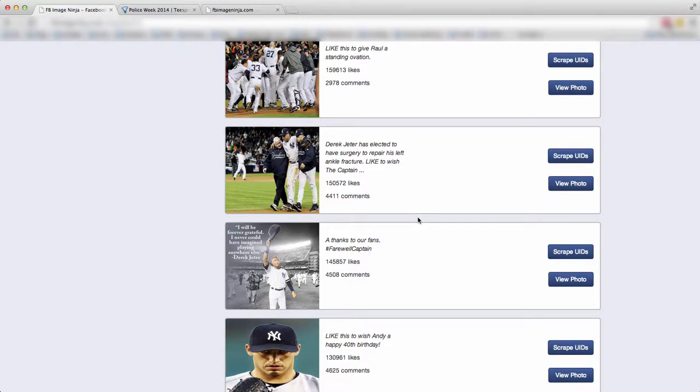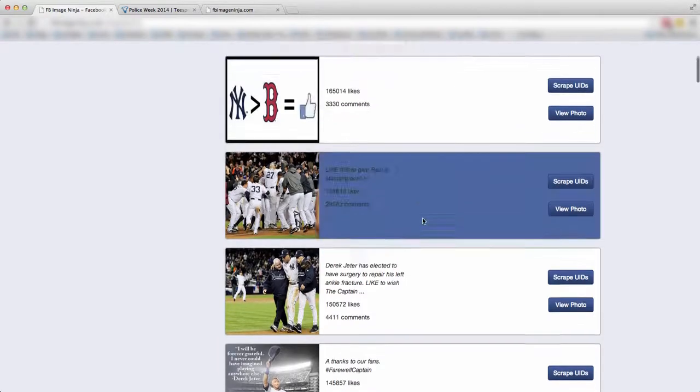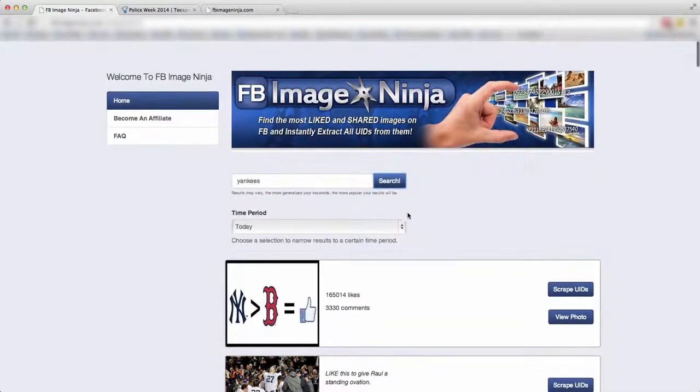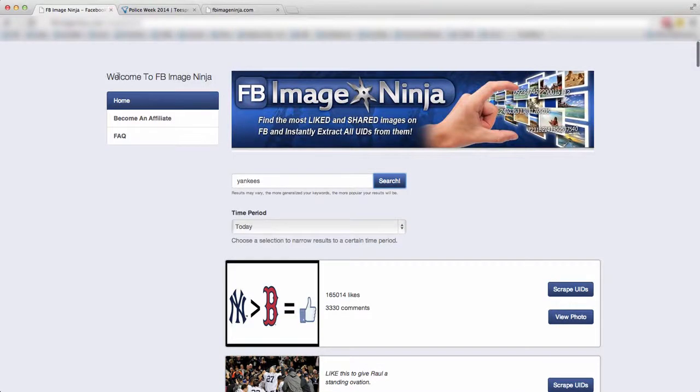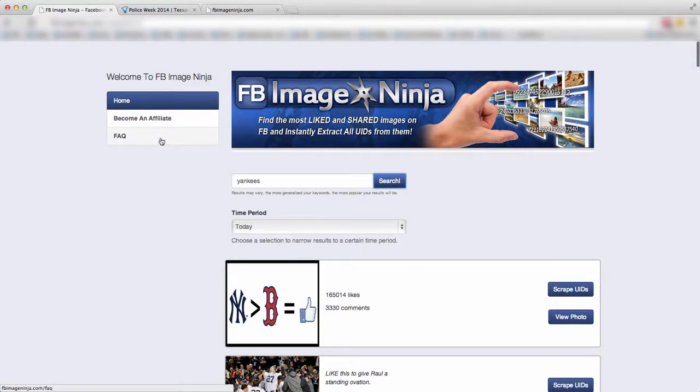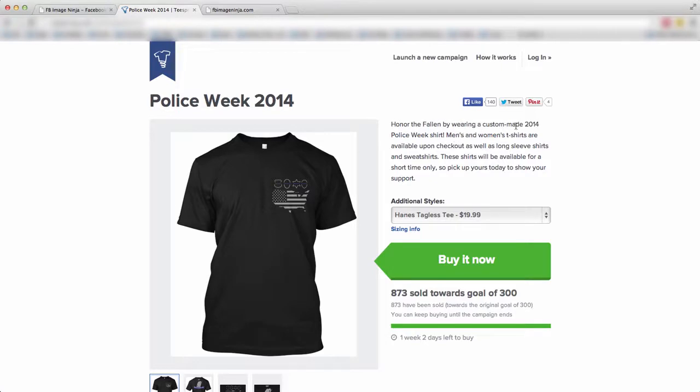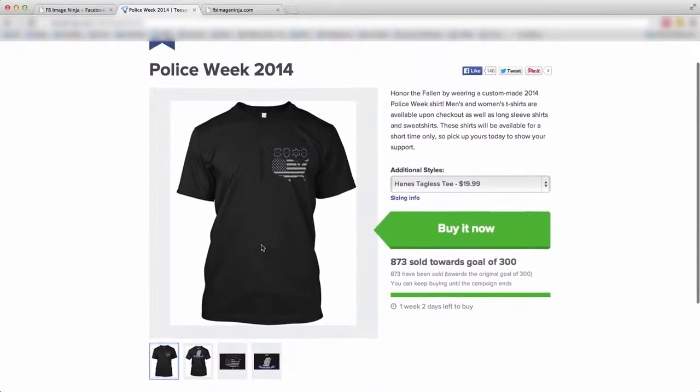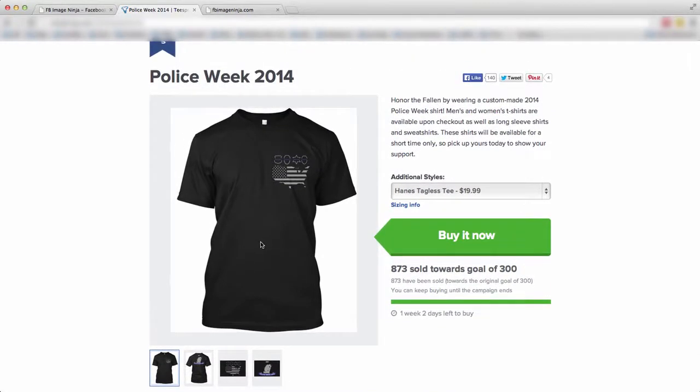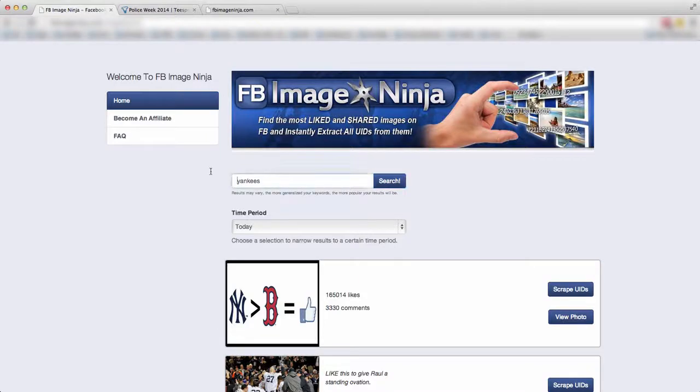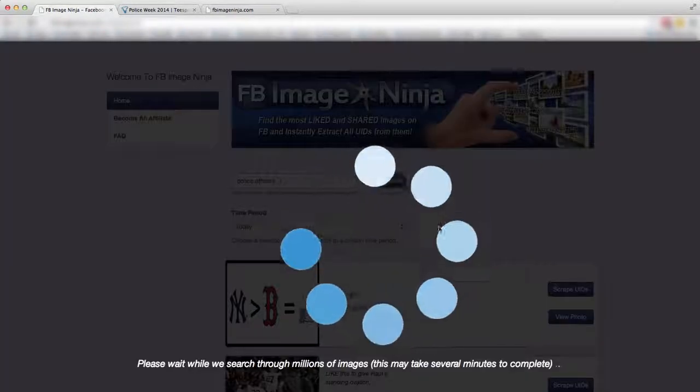Now, another search that I want to do is for example, we have a lot of Teespring marketers. So for example, here's a Teespring shirt and it's for a police week, 2014 plain shirt. Nothing too major with it, but it's to honor the fallen by wearing a custom made 2014 police week shirt. So who is going to like this? Well, people who like police officers, people who like the force, people who respect the force. So what we're going to do here is type in police officers. And we're going to click search.